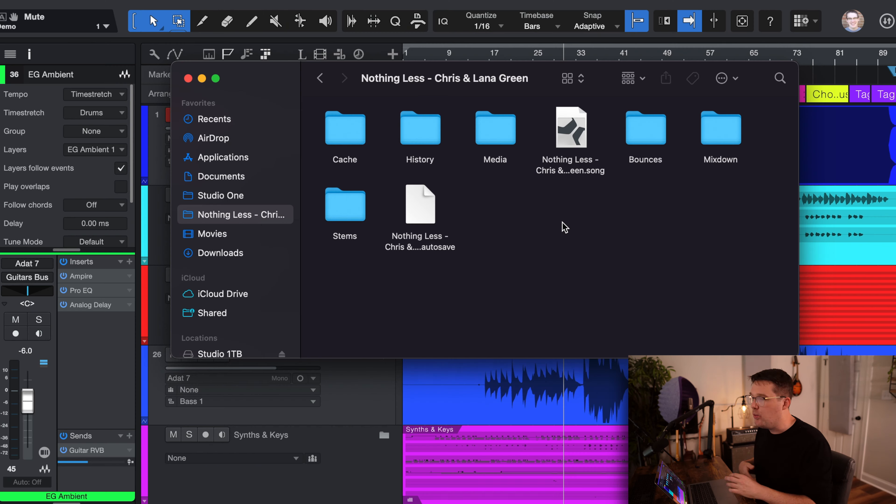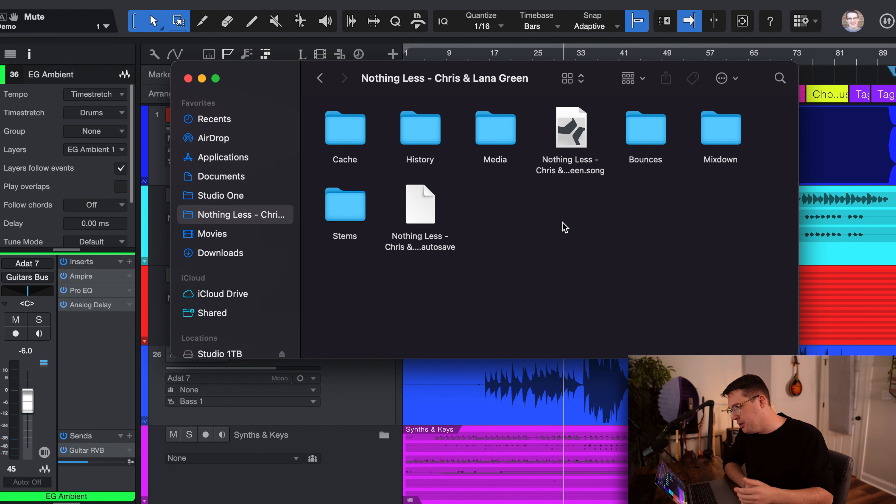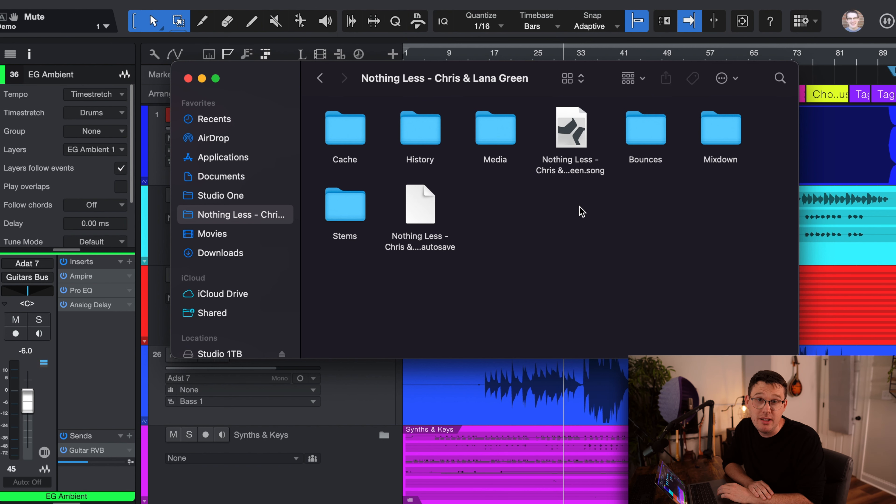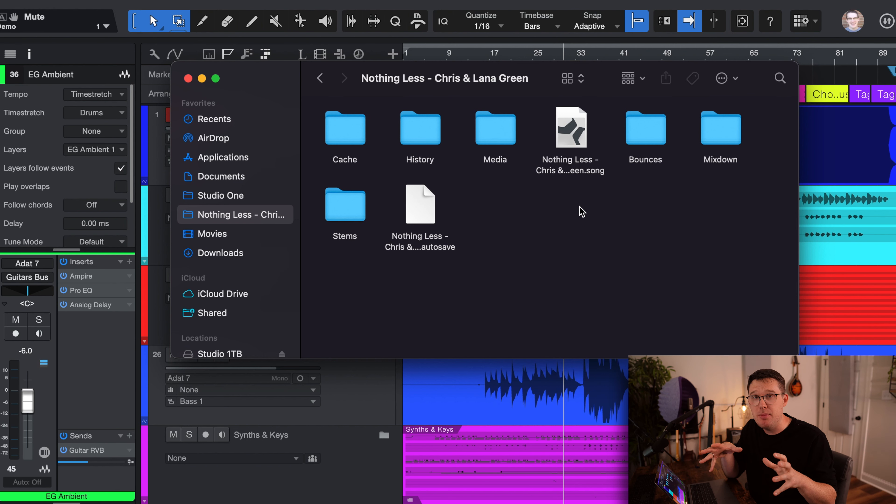But I want to show you real quick, we're going to jump into the session and I want to show you what I intend for you to be able to get out of this session itself. So let's look on the computer here. When you open up the zipped folder, you should have a folder for Nothing Less, Chris and Lana Green. So this is the main hub for my song.